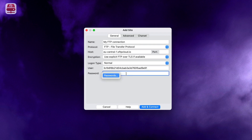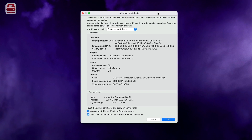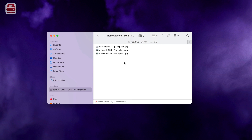Click Add and Connect to set up and establish the connection. If prompted, review the server's certificate. Click OK and flag to always trust the certificate to prevent future prompts. If it is the first time you connect to the server, Finder will ask you to enable the connection.